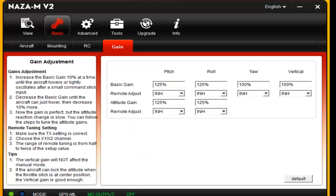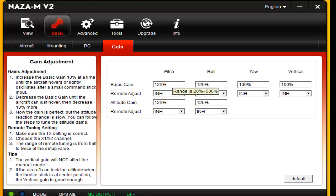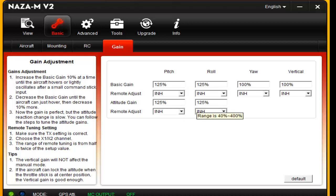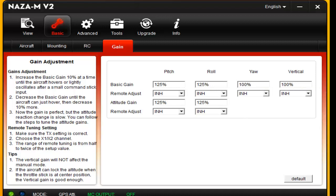This is your gain controls. Basic pitch, 125. Roll, 125. Altitude, 125. Same thing with the roll, 125. And then your yaw and pitch, or yaw and vertical, at 100, seem to do pretty good there.